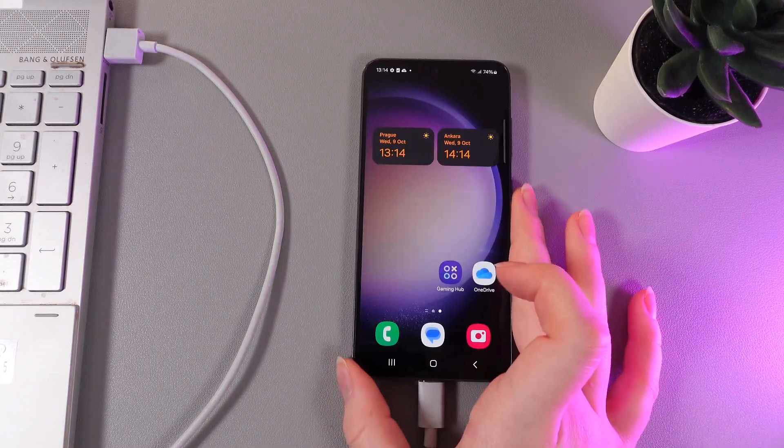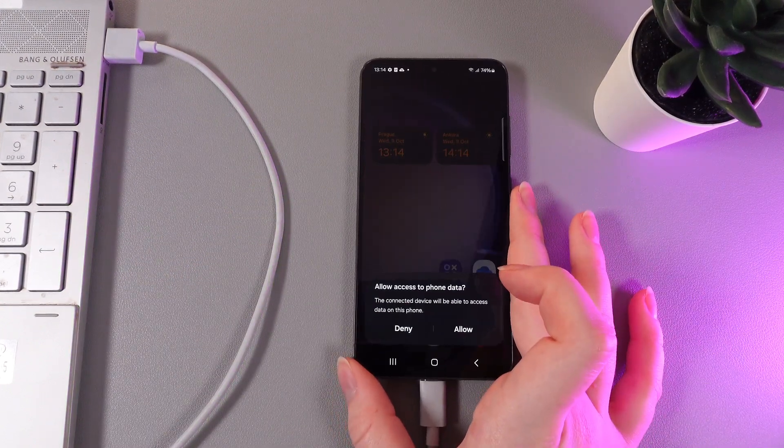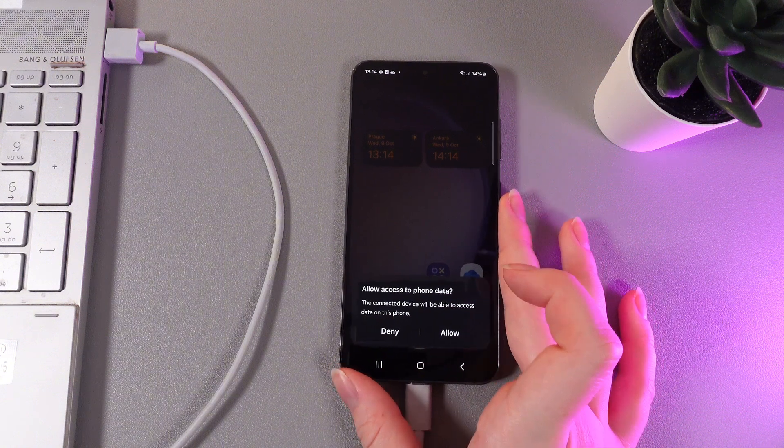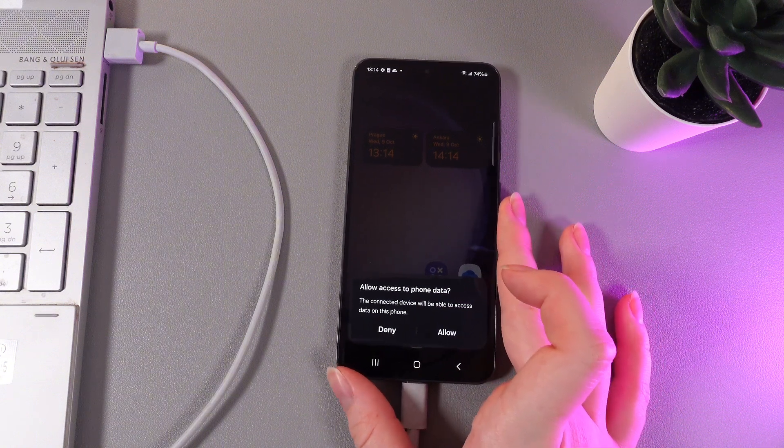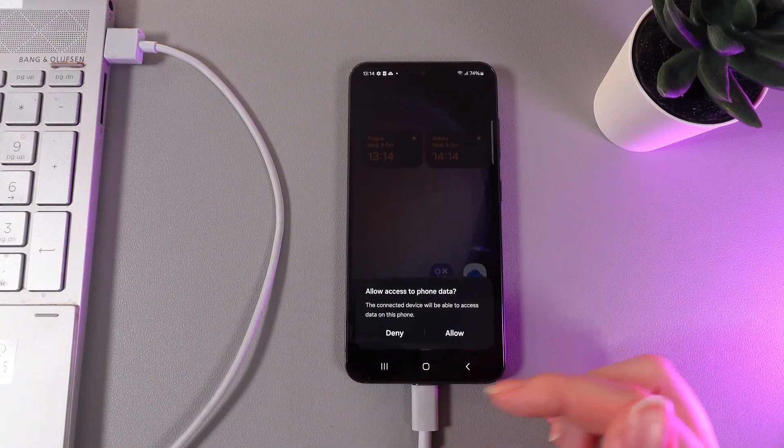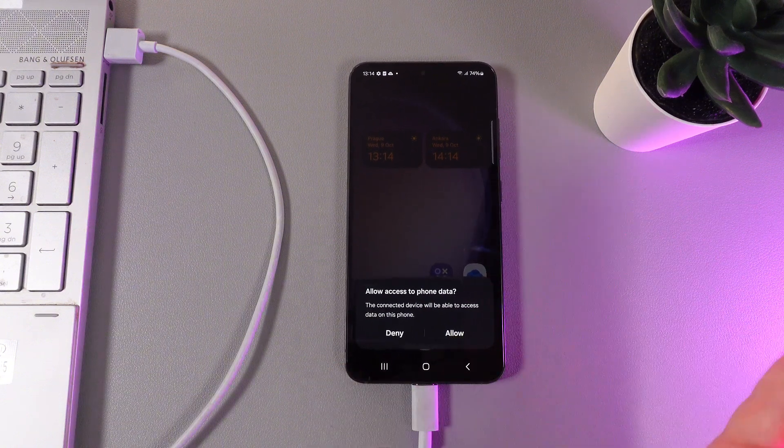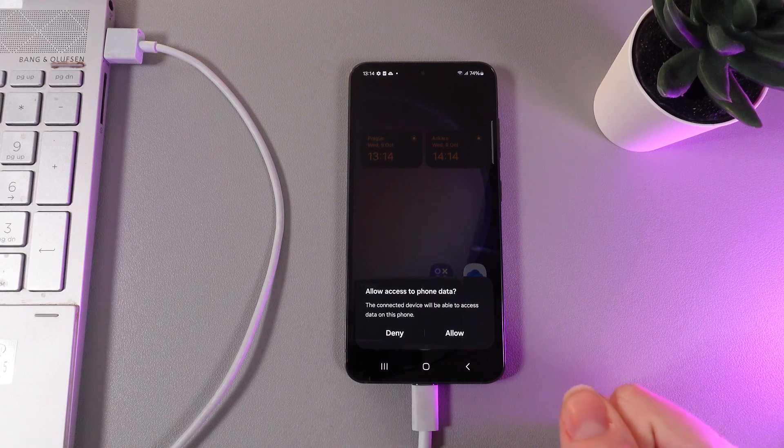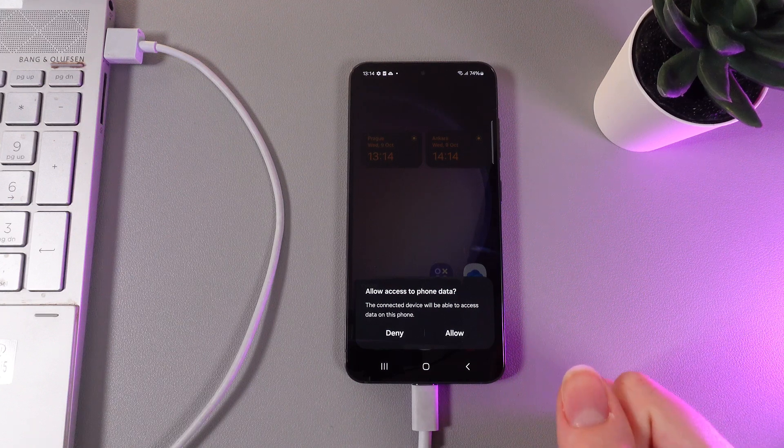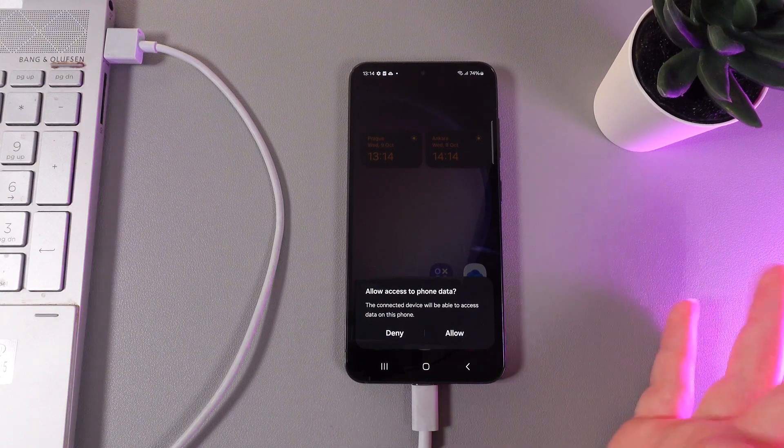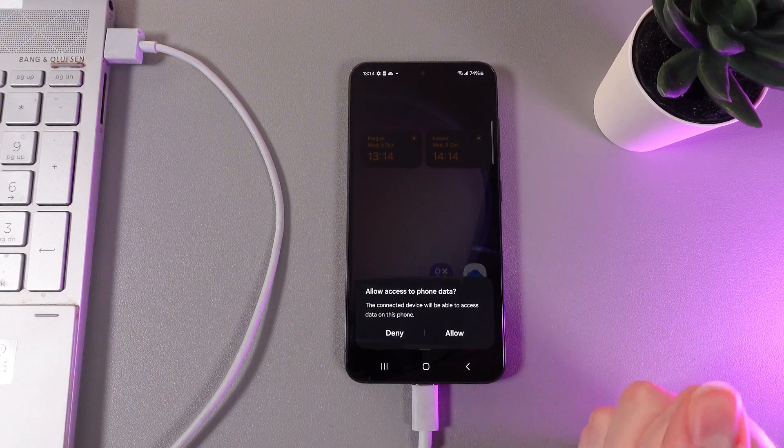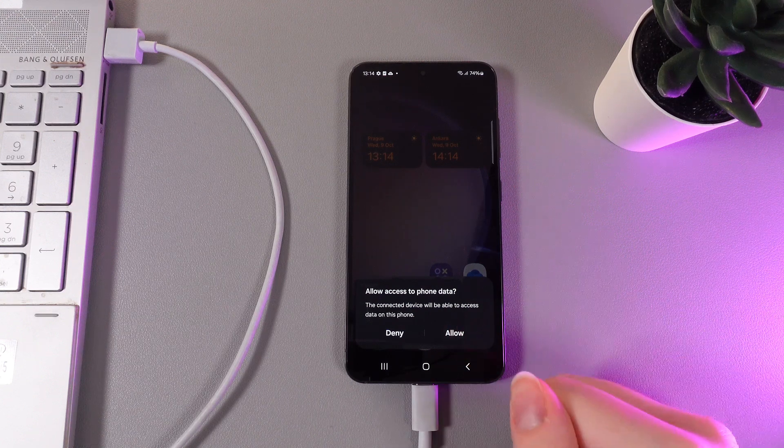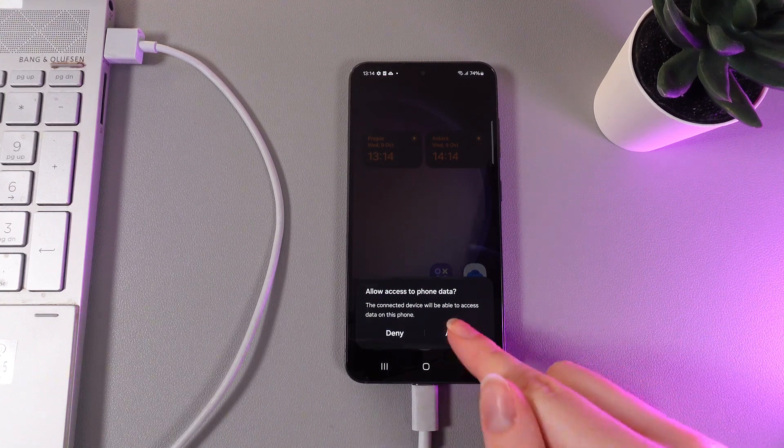Now you have successfully connected your phone to your PC, but you can also notice this notification that you got on your phone which asks if you would like to allow access to phone data. If you are going to transfer files you need to click allow so you'll be able to see them on your PC.